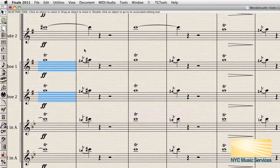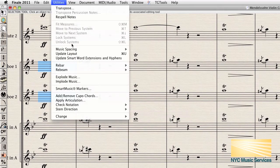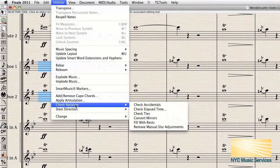If you're using Finale 2012 or earlier, like I am here, you'll need to run Check Accidentals after running Check Ties.